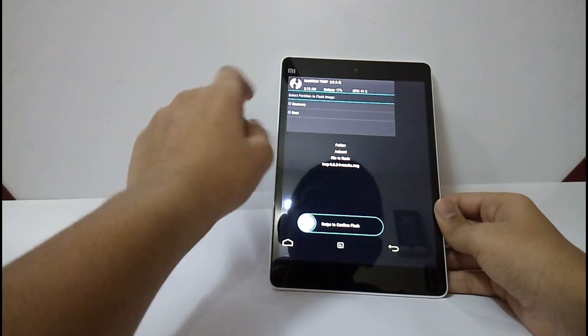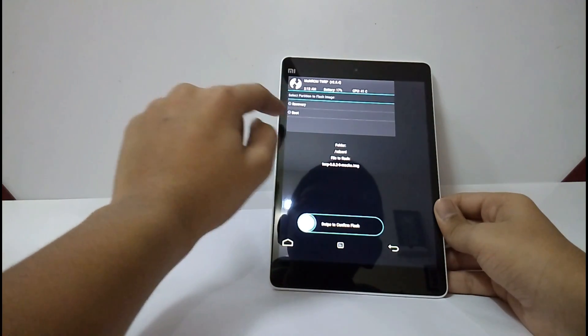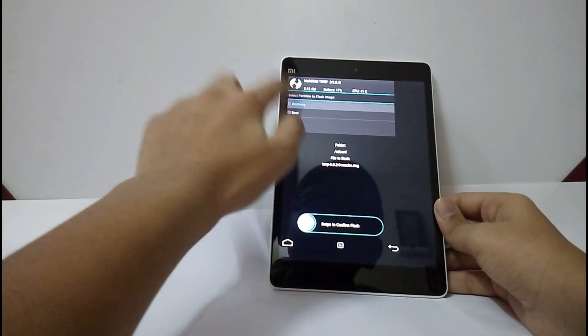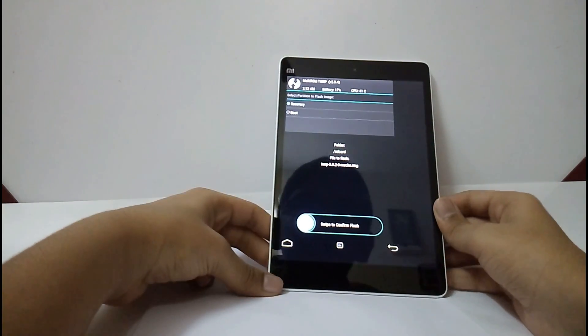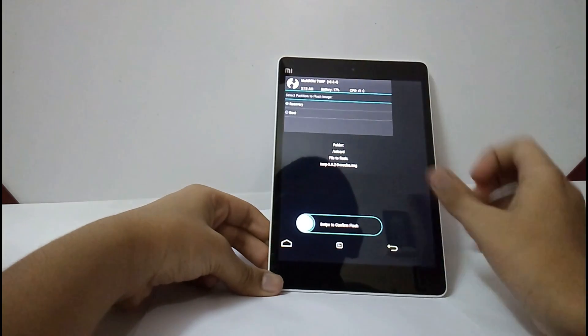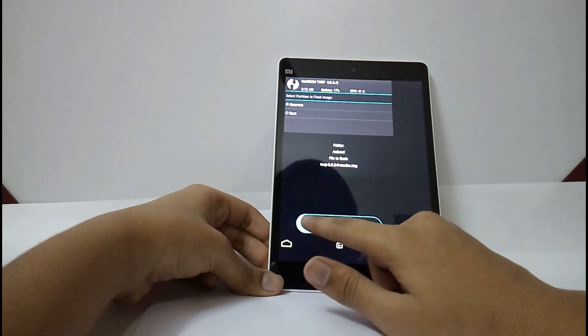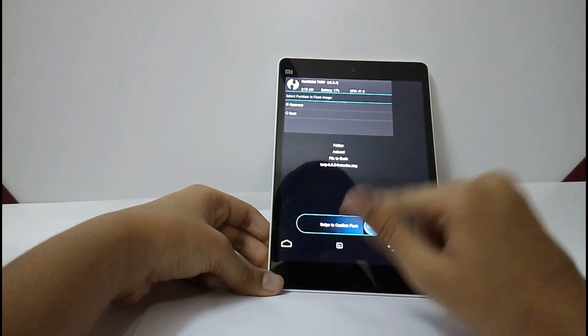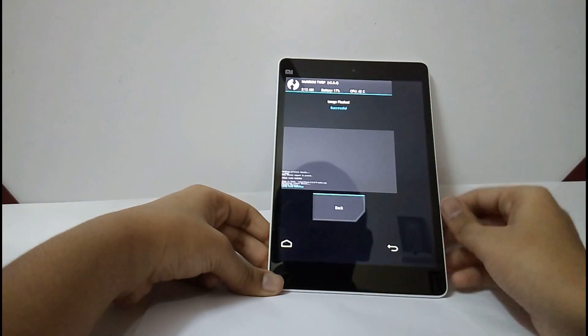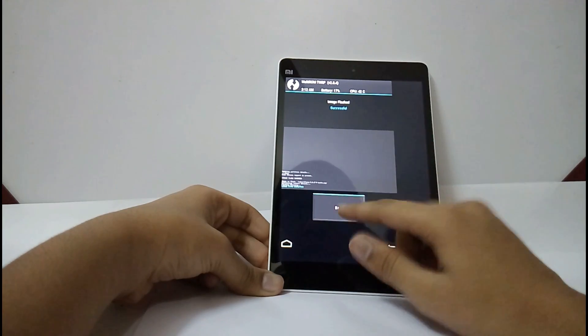Now, select partition. You should select recovery. And swipe. It's completed.